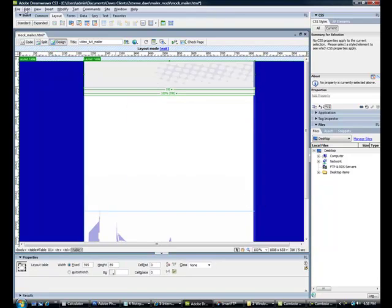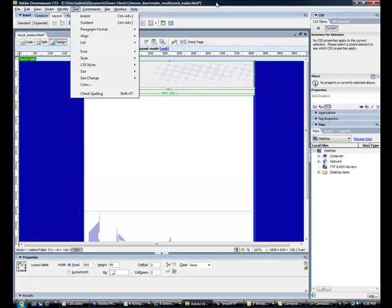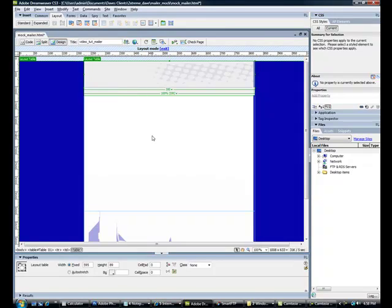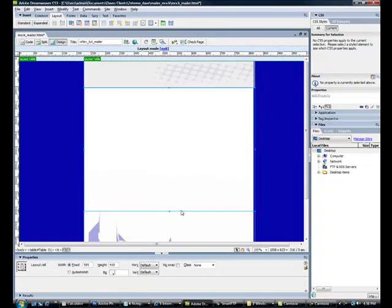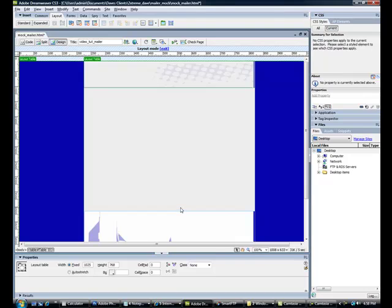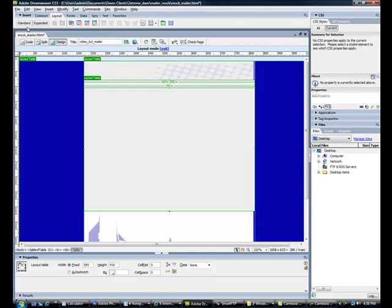Click Alt F6 to get back to your layout mode. You can also get it from within your view. Your table mode. Standard. Expanded layout. Do the same thing on your next cell. Go ahead and delete it. Grab your table. Create a table. What we're doing is we're setting these images as a background so we can write over top of them.